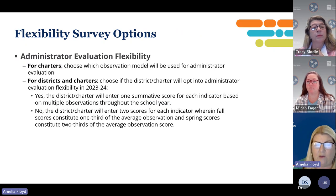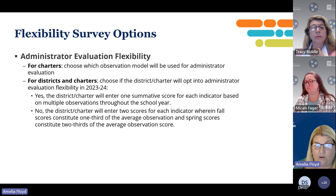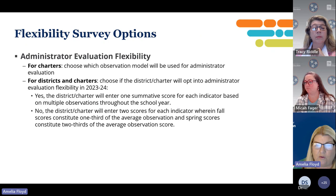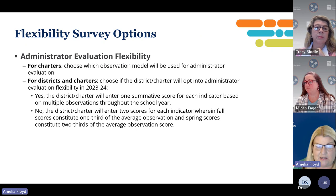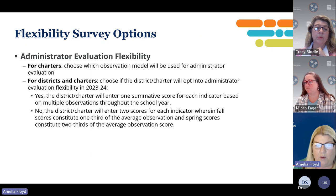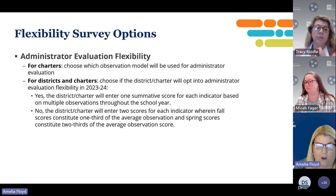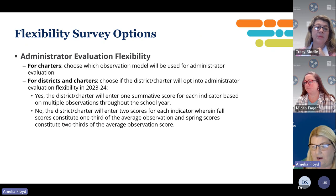You also have some administrator evaluation flexibility. Charters will choose which observation model they will use for their administrator evaluation. For districts and charters that choose to opt into the annual flexibility, you can either enter one summative score based on each indicator across multiple observations throughout the year, or you will enter two scores for each indicator where one in the fall constitutes one-third of the average and the spring score constitutes two-thirds of the average score.